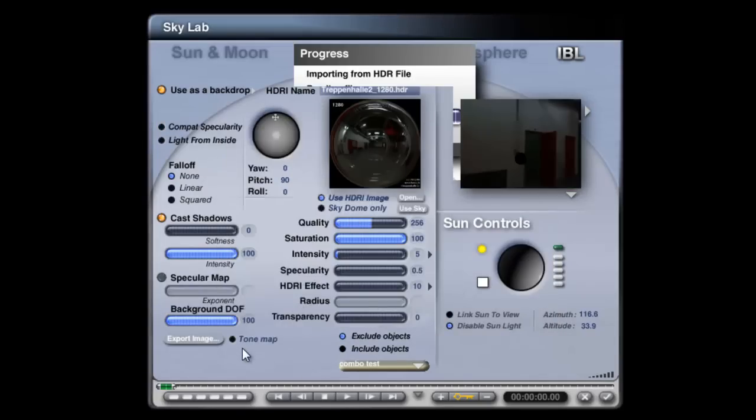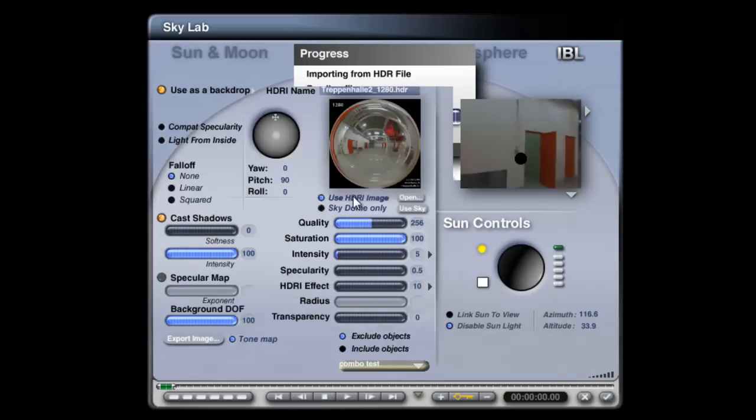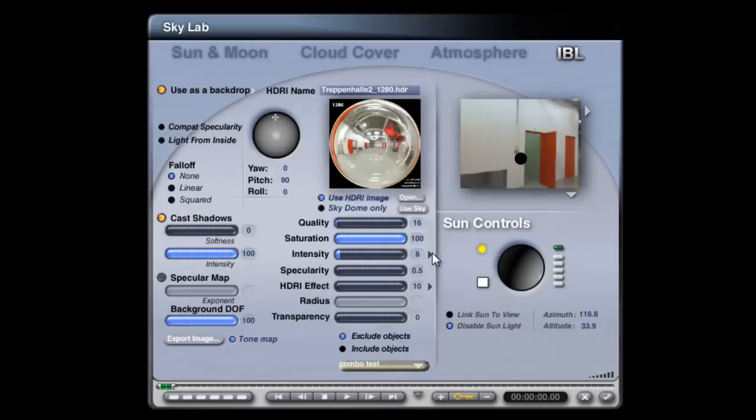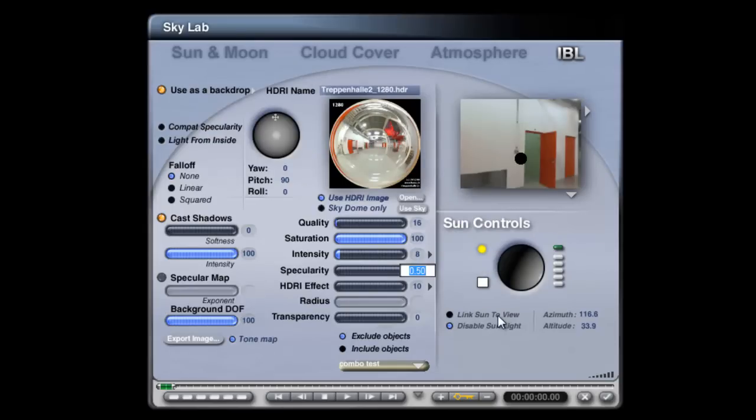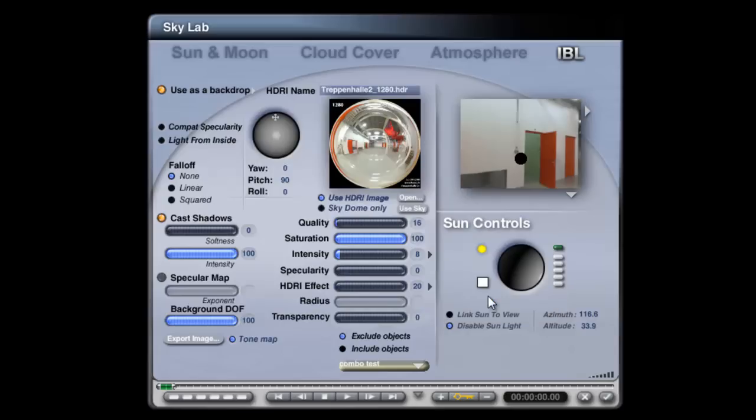It's a bit dark and I'll really want it to be tone mapped because that'll even the light output from it. Turn the quality down and set the intensity up at 8. Set the apply to light source. Turn the specularity output to nothing. HDRI effect. I'll put in 20 there, but I might turn that up. Turn off true ambience optimization.